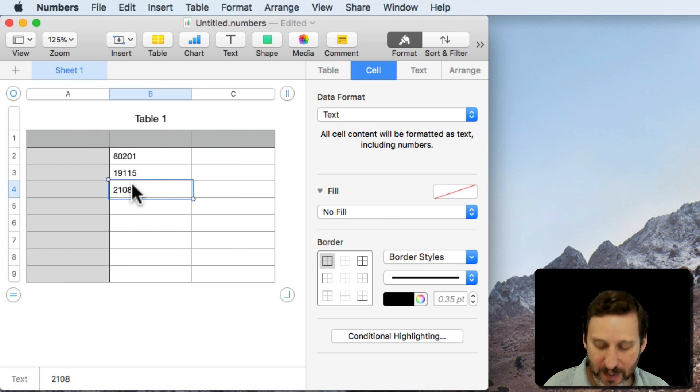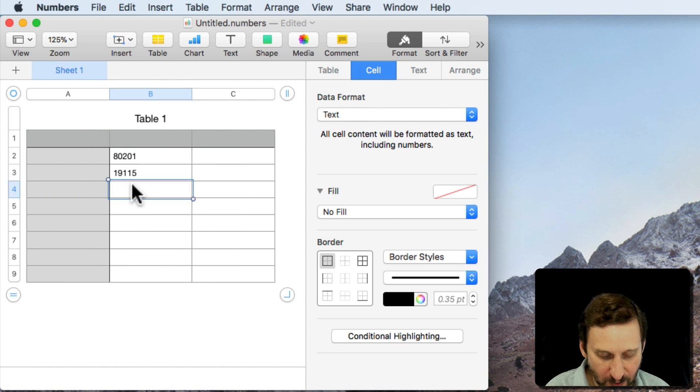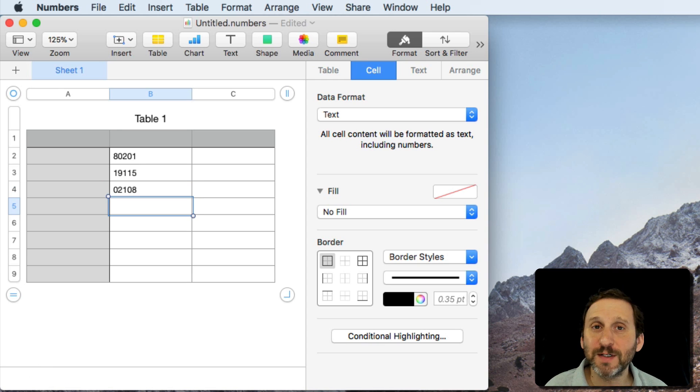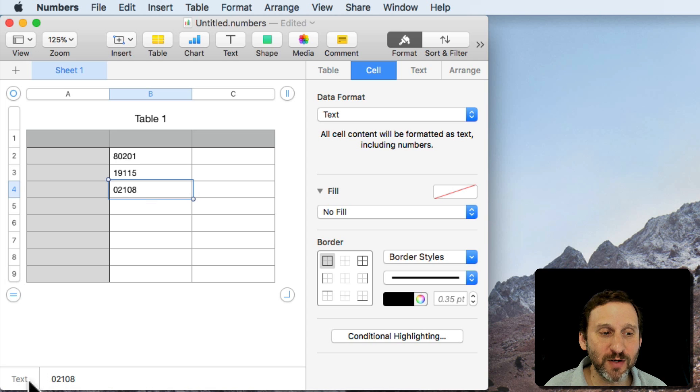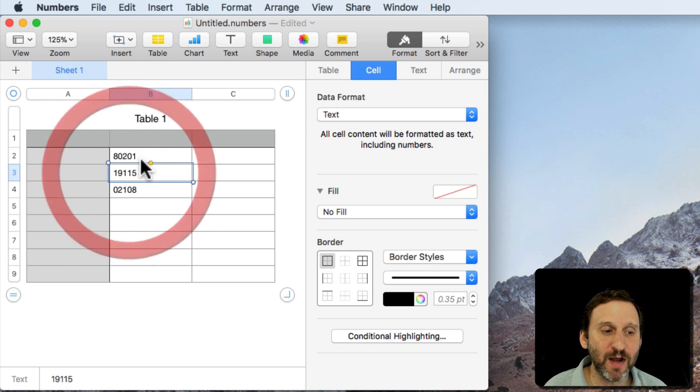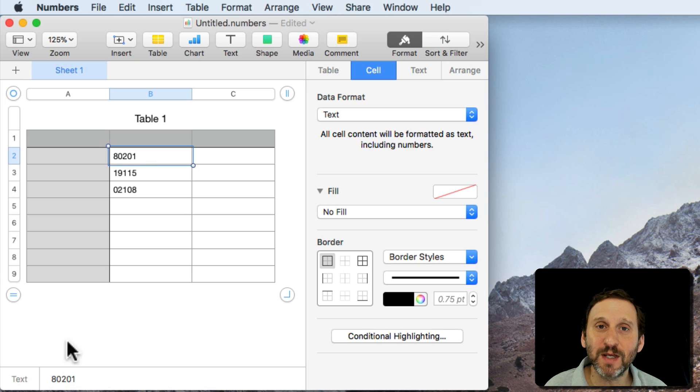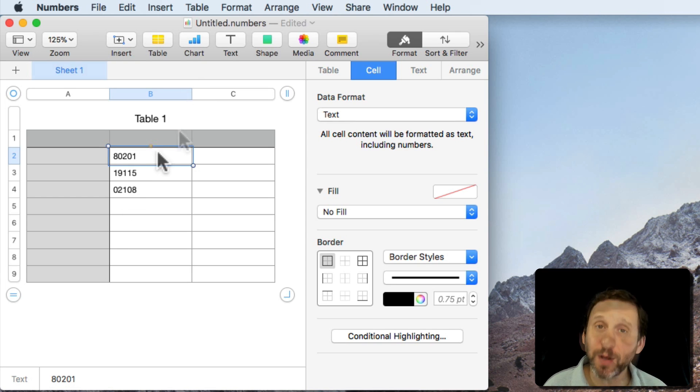So now I can erase this one here and when I enter in a number starting with zero it will accept it because it's actually taking this as a piece of text. If I look at the bottom here you can see it says Text and then each value. So that's one way to handle it is simply treat these as text rather than numbers.